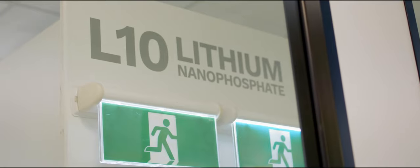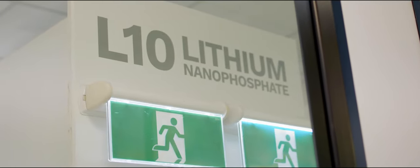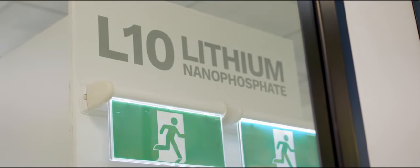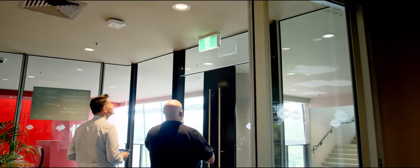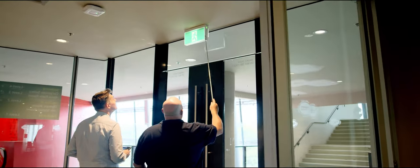Emergency lighting battery technology has always been the weakest link, but with the introduction of the L10 nanophosphate technology, that has really been flipped on its head. It has really taken the battery, service and maintenance consideration out of the equation.